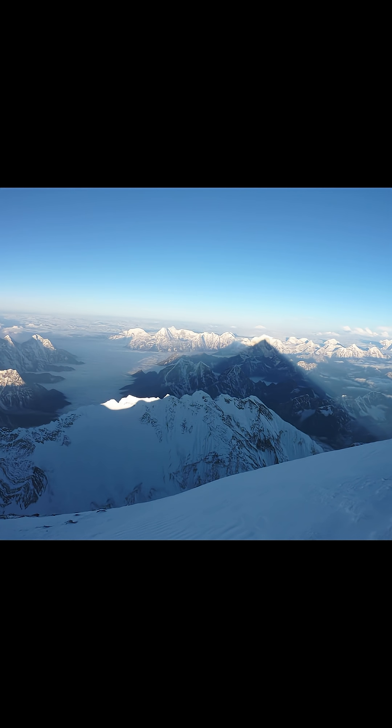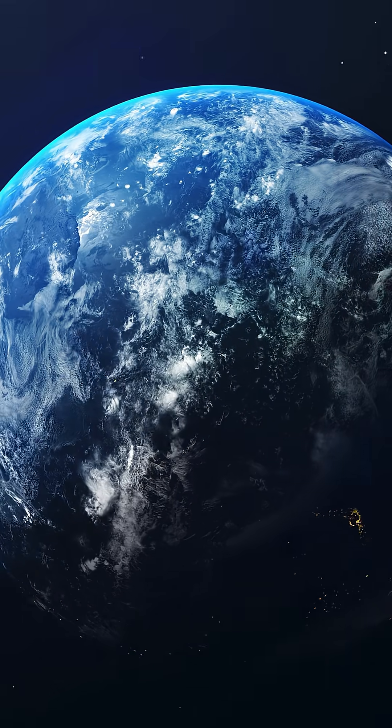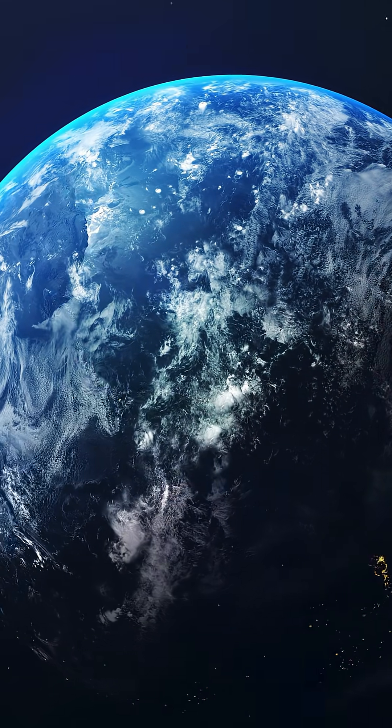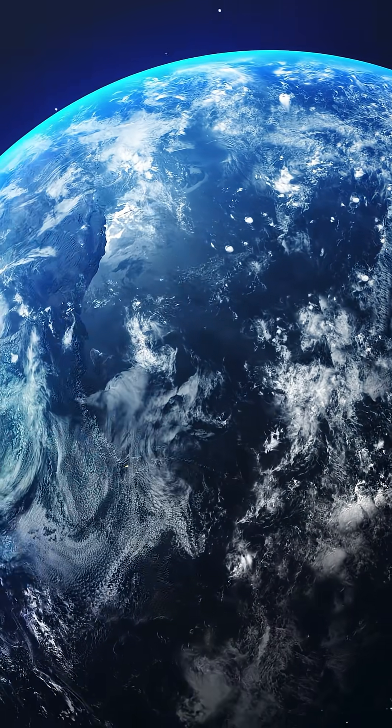But here's the crazy part. Earth doesn't even have the tallest mountain in the solar system.